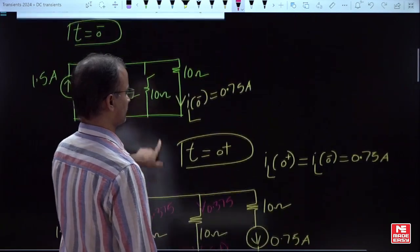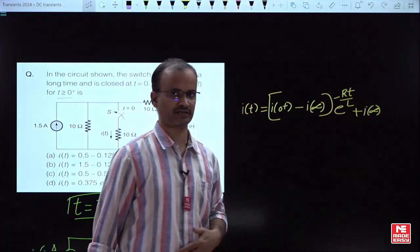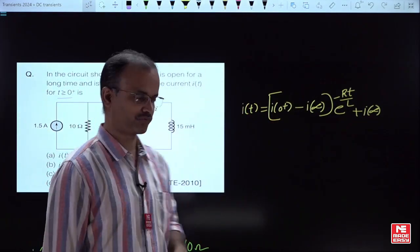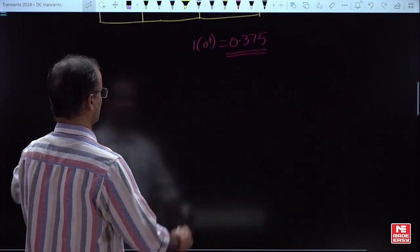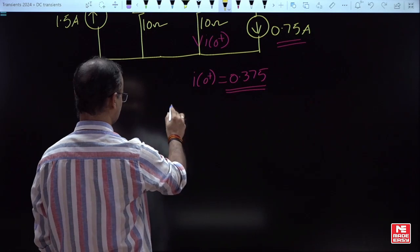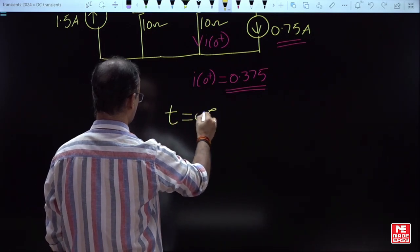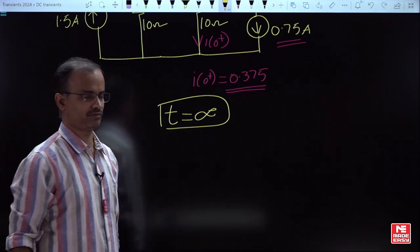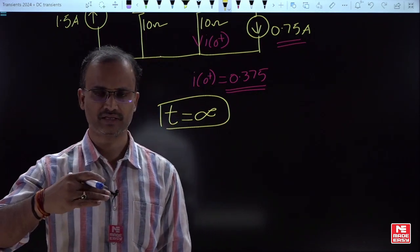The next requirement as per our formula is I(∞). Let us develop the equivalent circuit at t = ∞, which represents the steady-state condition after operating the switch.